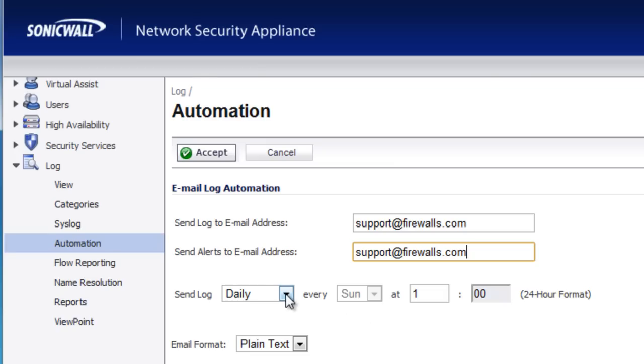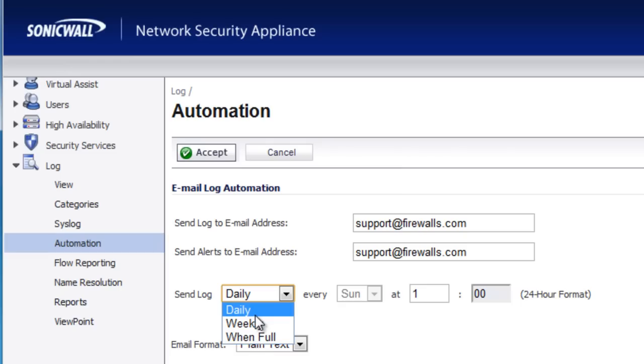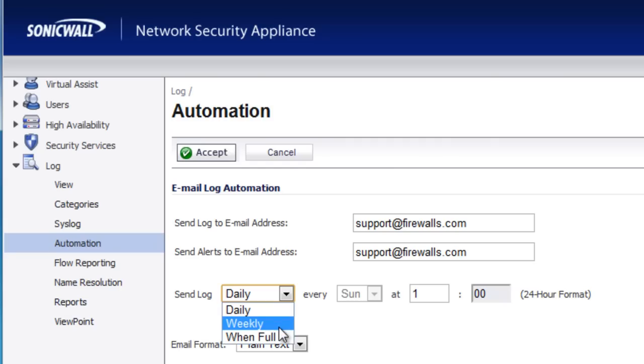Next, you want to set how long or how often you want the logs to be sent to you. It can be daily, weekly or when full. Depending on your scenario and how much email you want to go through, you can select daily if you want to stay on top of the alerts and the log information that comes in. Or you can set it to weekly or whenever the buffer is full. That's entirely up to you.